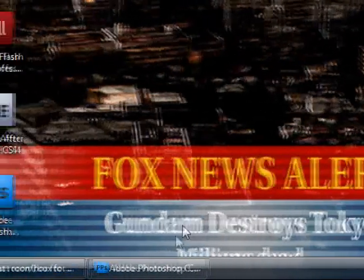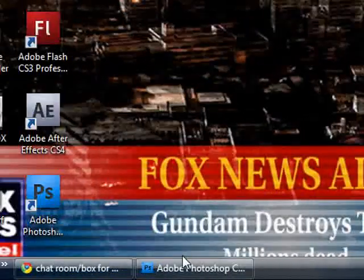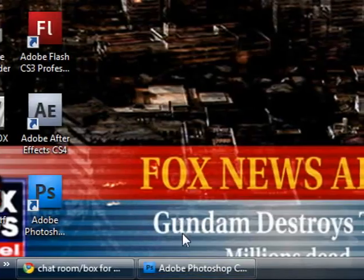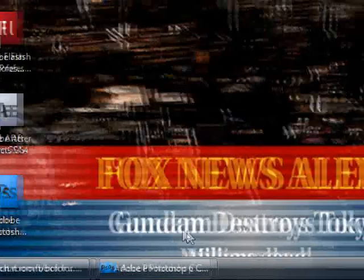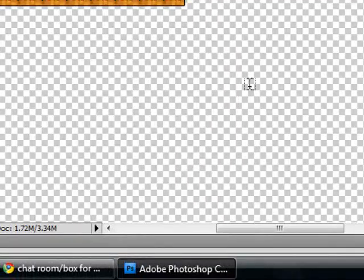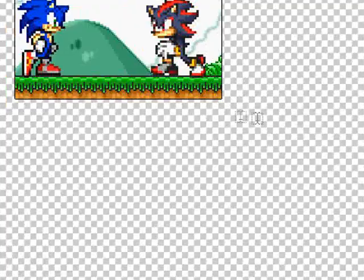Hello, I'm AlterX, and today I'm going to be showing you how to make speech bubbles for your sprite comics in Photoshop.